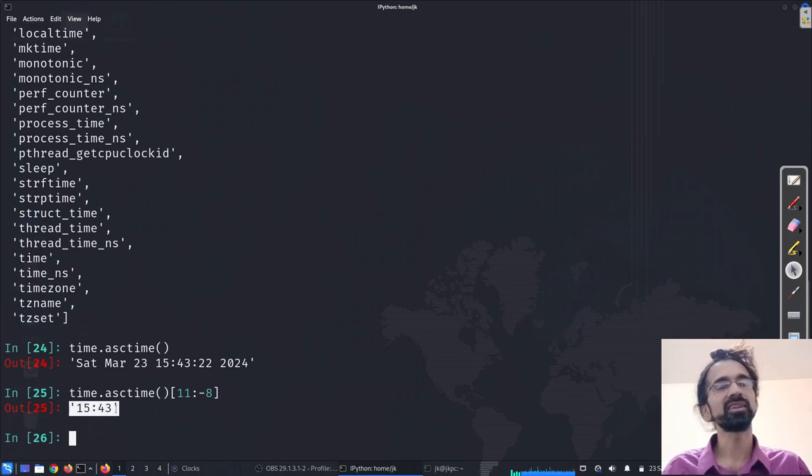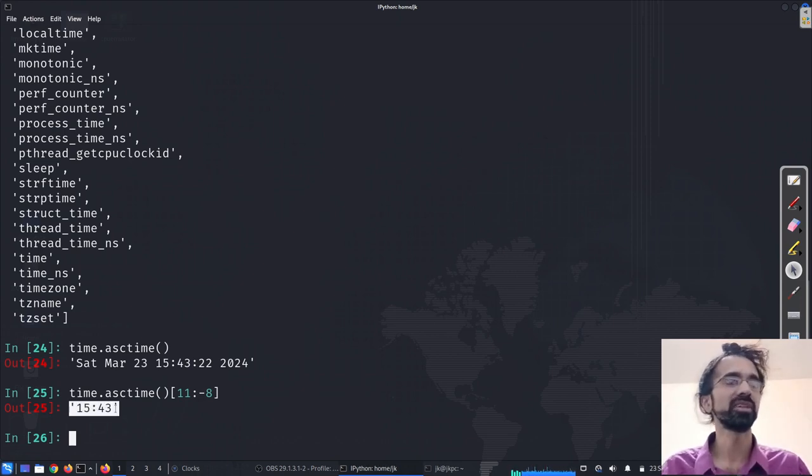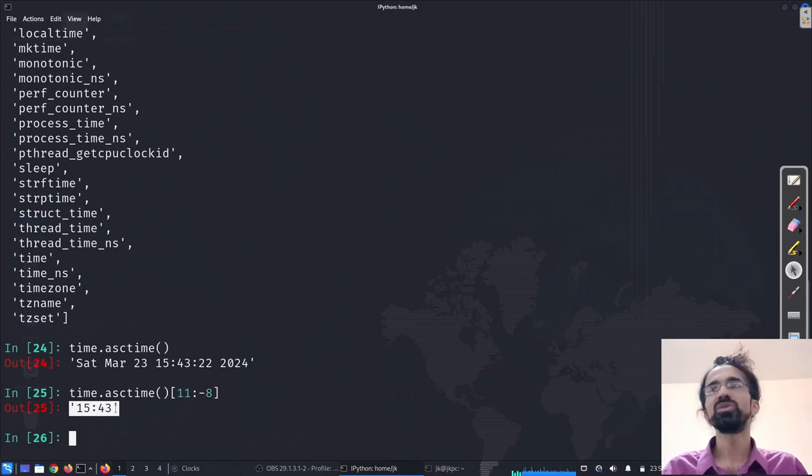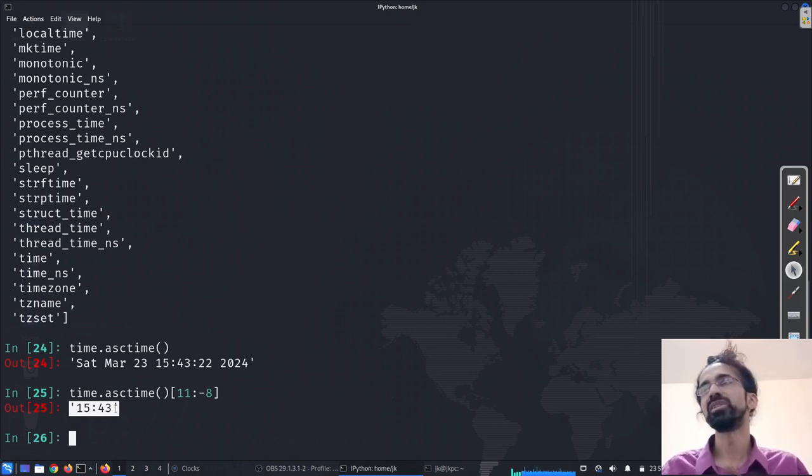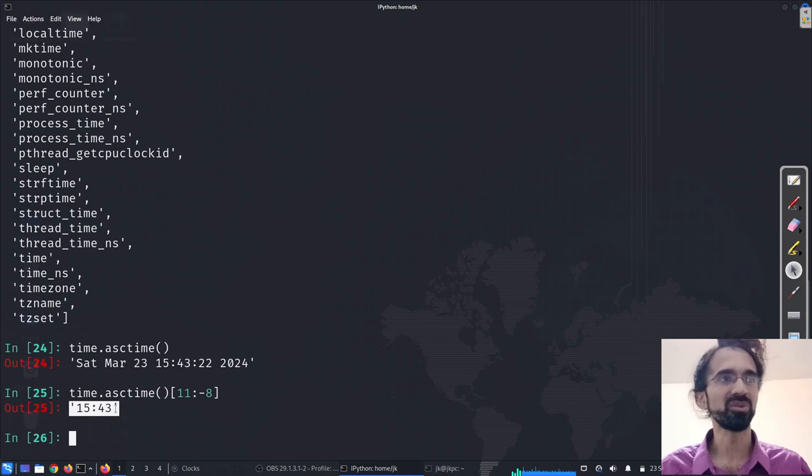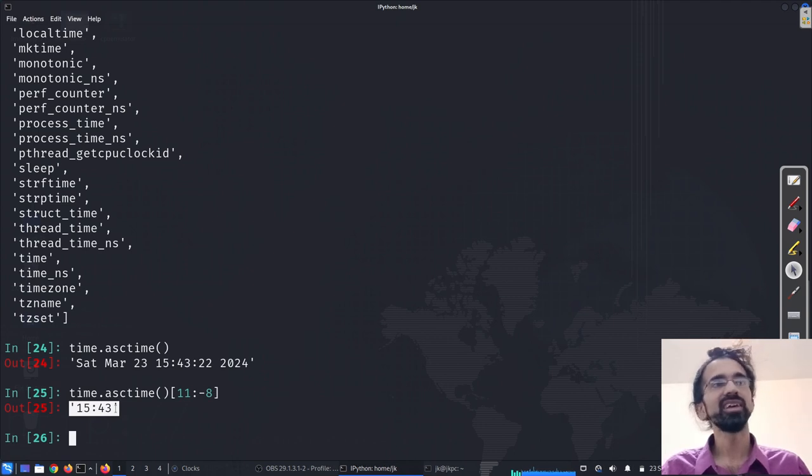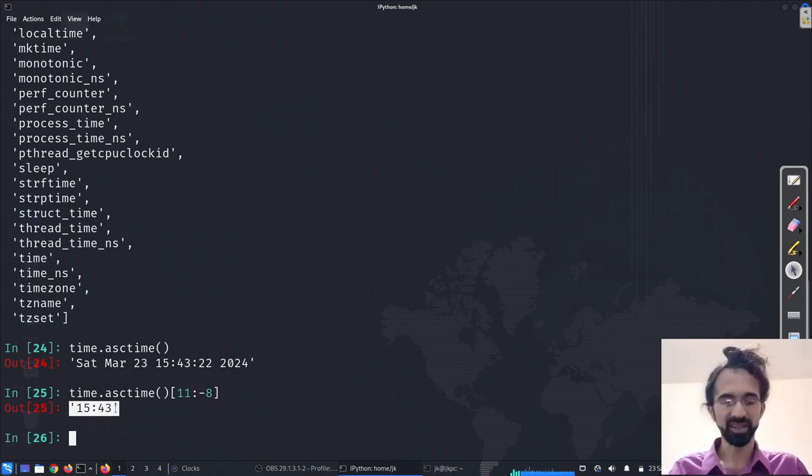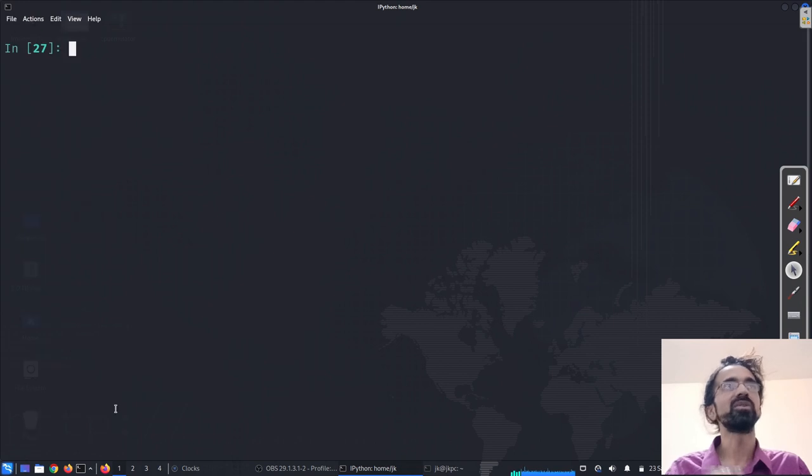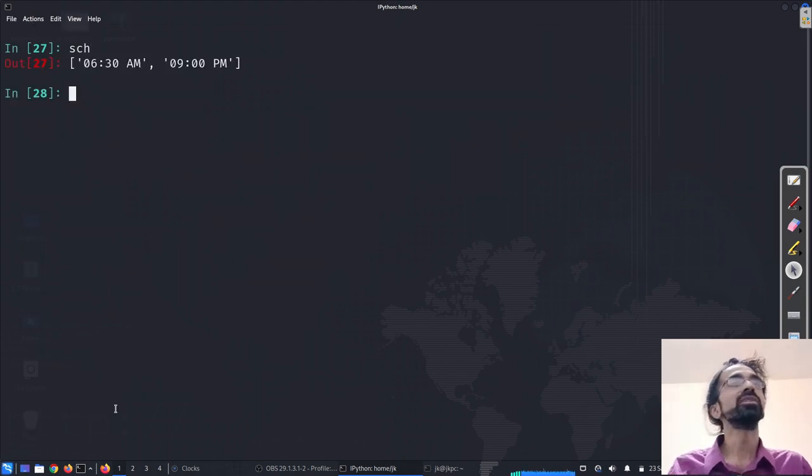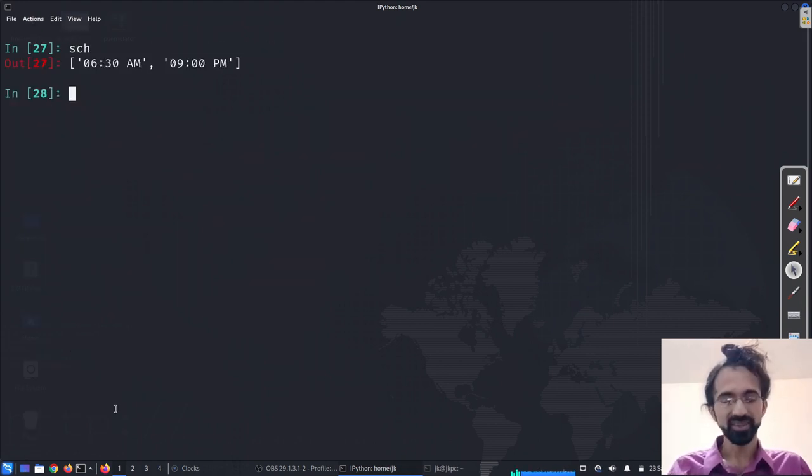Now, if I make the conversion happen from, say, 24 hours clocks to AM PM, maybe with just a module operation, and we'll get the time and then we can compare it with our schedule, right? So that is one way.